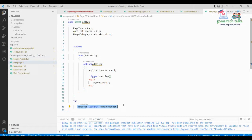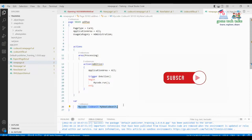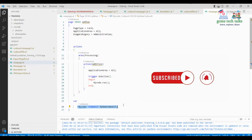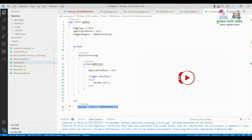I hope you understand what a simple codeunit is. If you are just starting to learn Business Central, it is better to first understand how codeunits work, and then you can proceed to higher-level things you can do with AL.